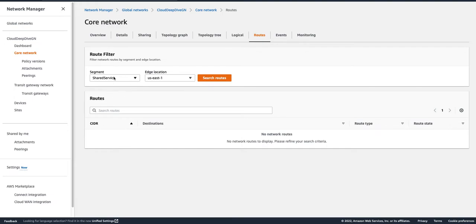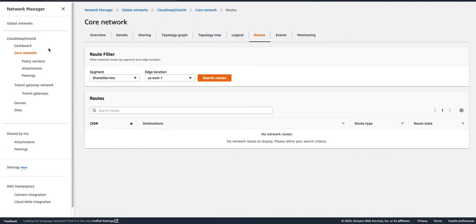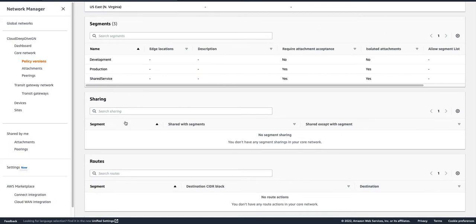Now, what if my Development segment attachment or VPC resources need to talk to my Shared Service resources? Suppose an EC2 instance in ap-southeast-1 needs to talk to a particular EC2 instance in the Shared Service. How can we do that? We can leverage the sharing feature in our policy version.